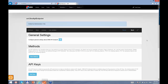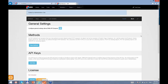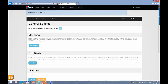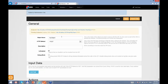This is the DNN API Endpoint module. After you add it to a page, this is how it looks. And then you can create a new method and just give it a name — let's say, getUser.